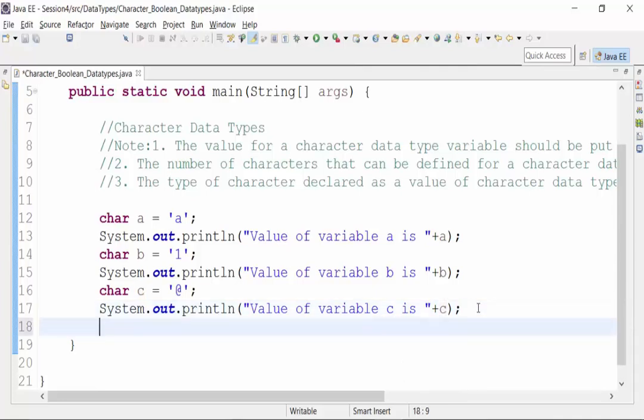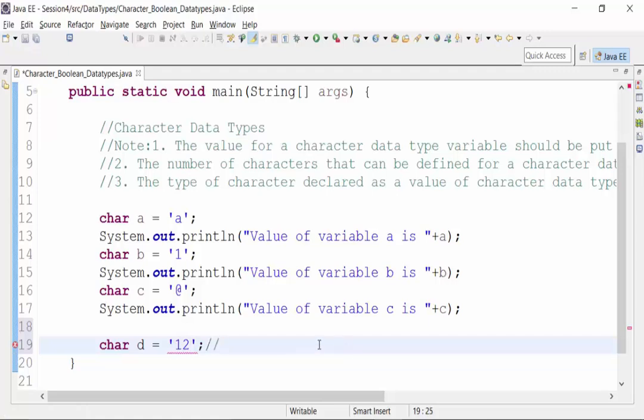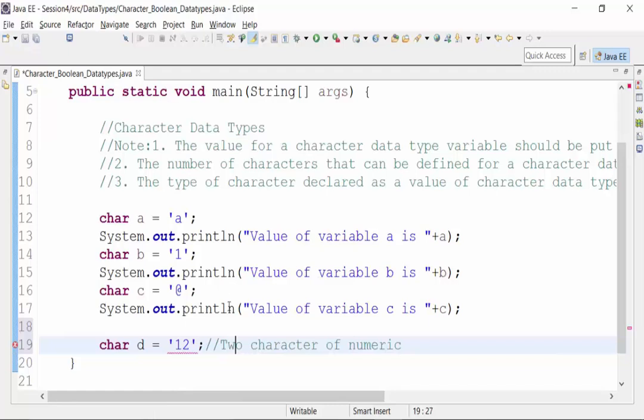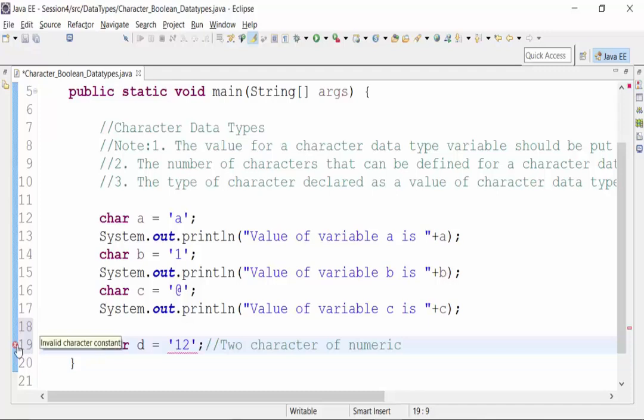Now if I try to declare a variable d within single quotes and the number of characters is more than one, so two characters of numeric like '12', the compiler does not accept it. The simple reason is that within single quotes you have to only put one character, either numeric, alphabets, or special character. That is why it is not getting accepted.